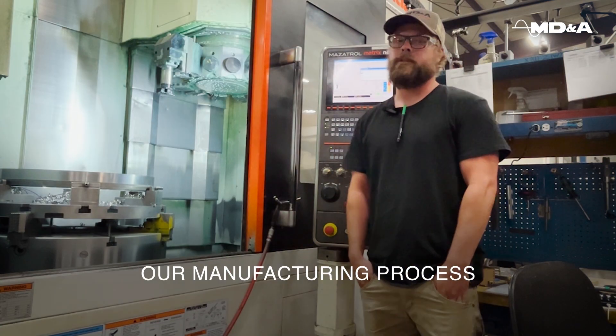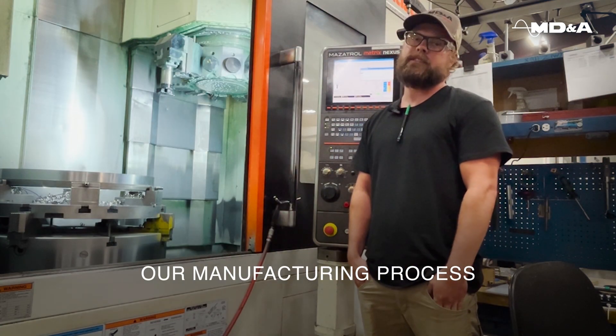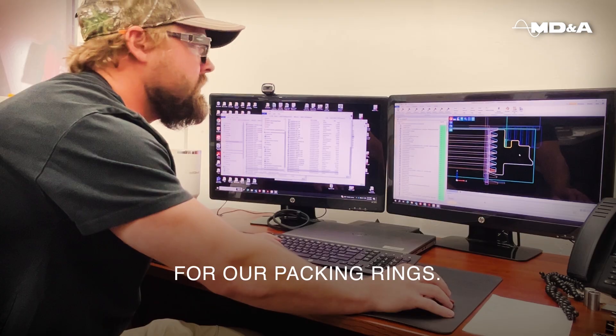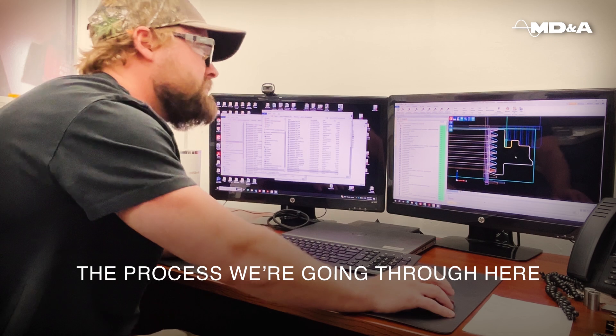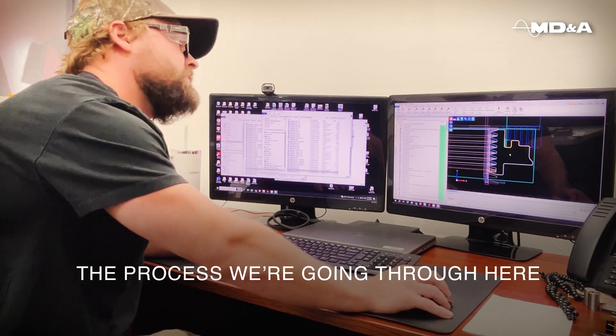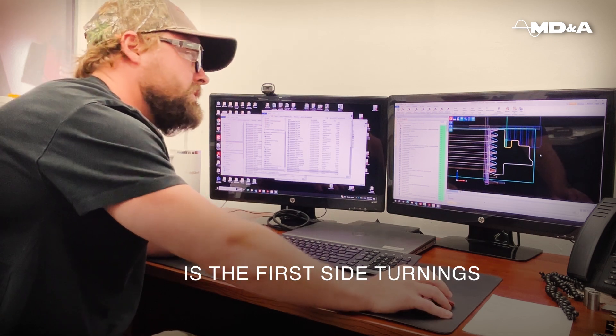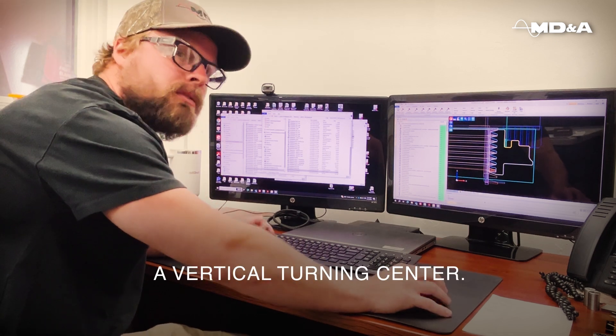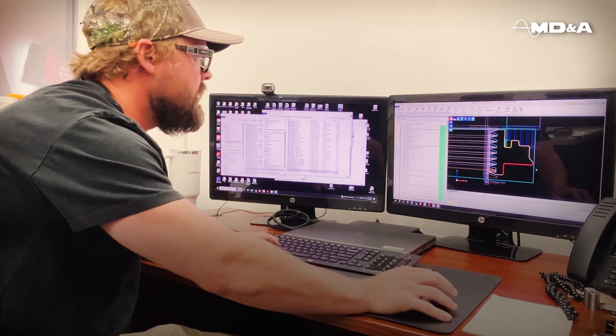Today we're going to take you through our manufacturing process for packing rings. The process we're going through here is the first site turning in a vertical turning center.